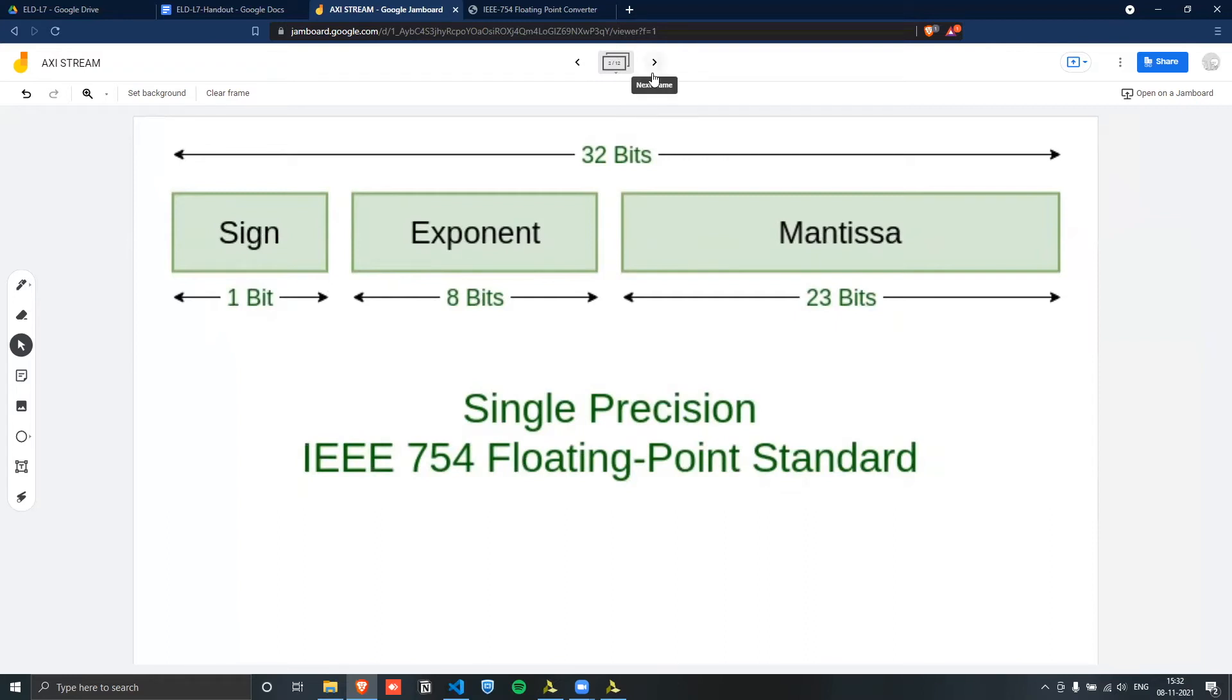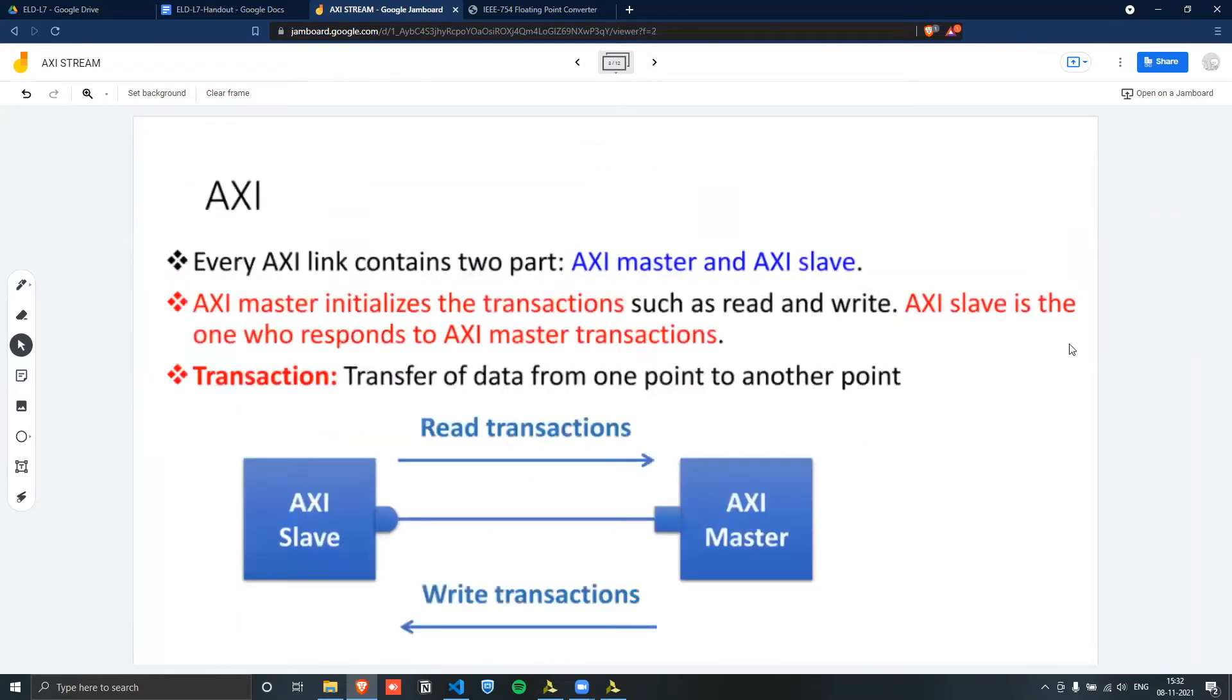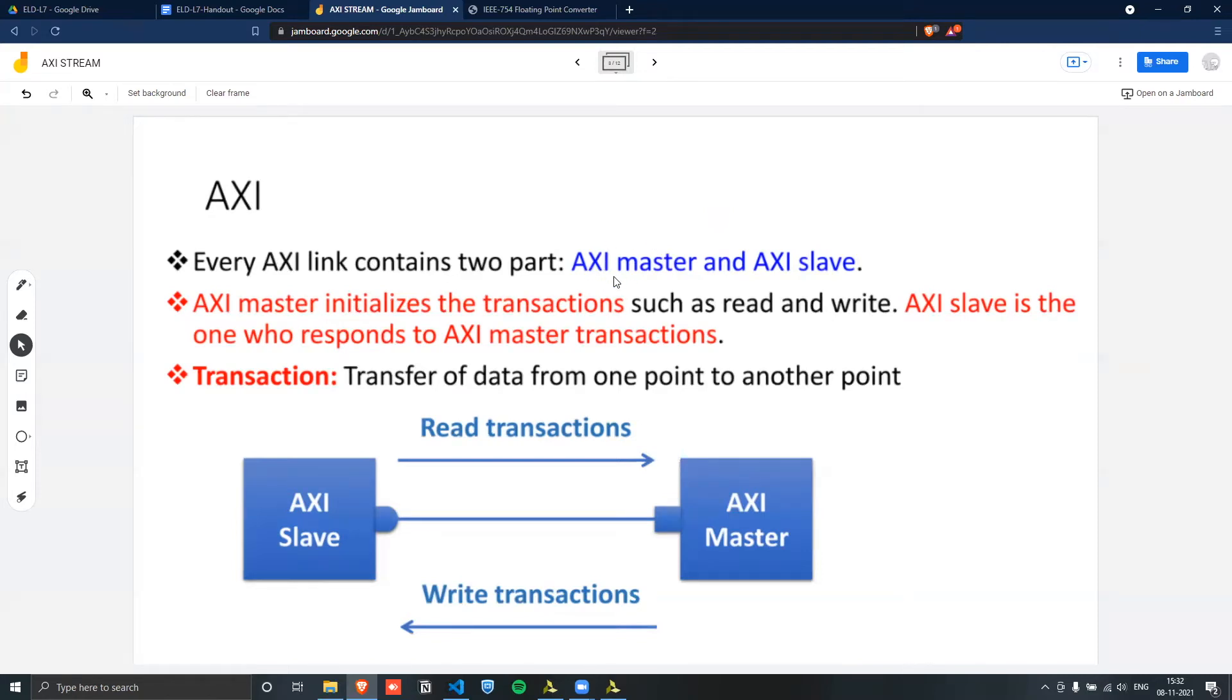So after this, we need to actually cover the AXI Stream part. So AXI is a type of protocol. AXI normally has two parts. It has a master that initiates your transactions and a slave that responds to these transactions that are initiated.